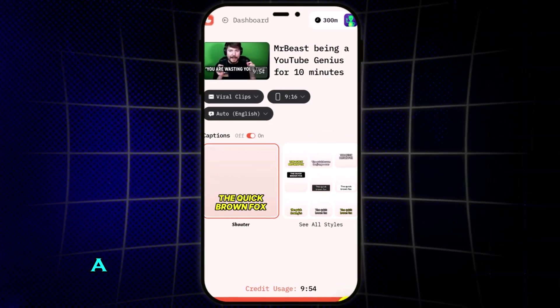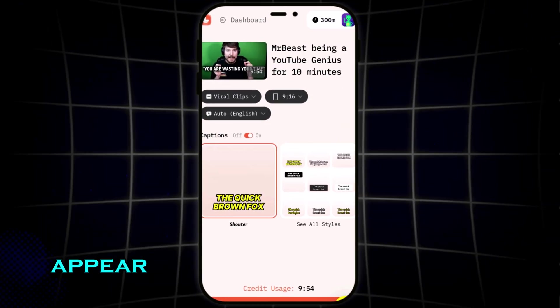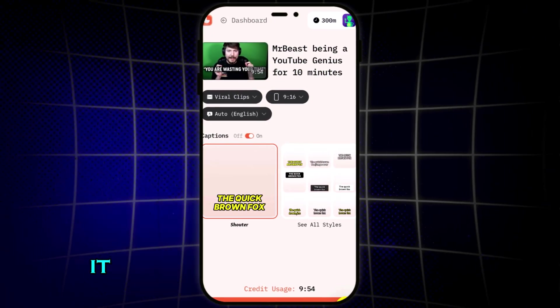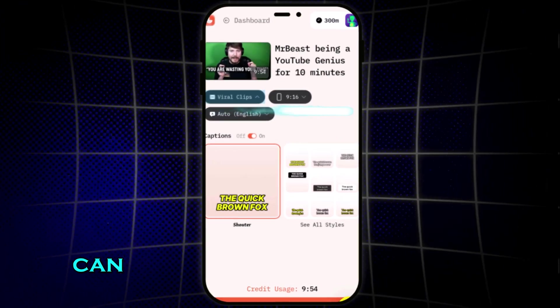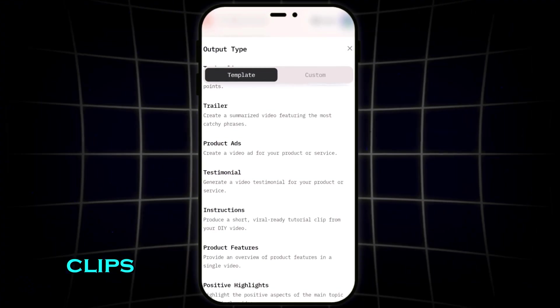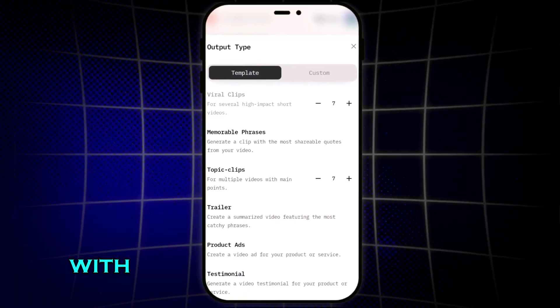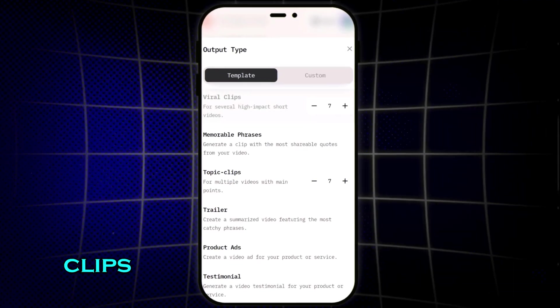Once it's processed, you'll see a new project appear. Let's select it. Here, you can choose what kind of clips you want. I'll go with viral clips.